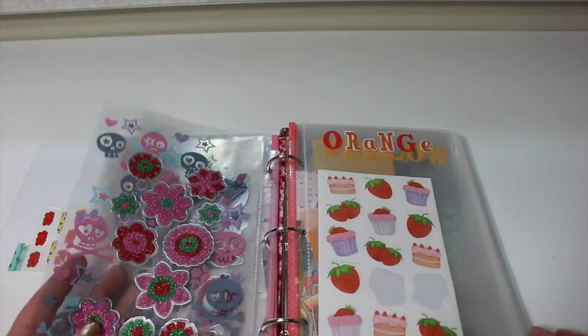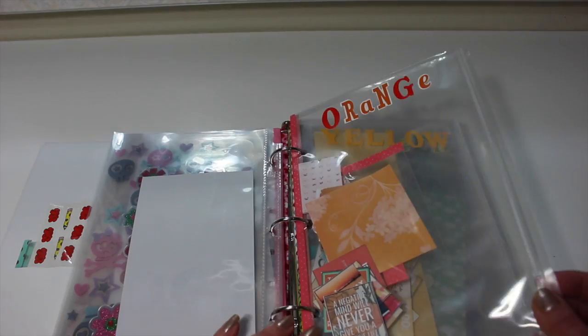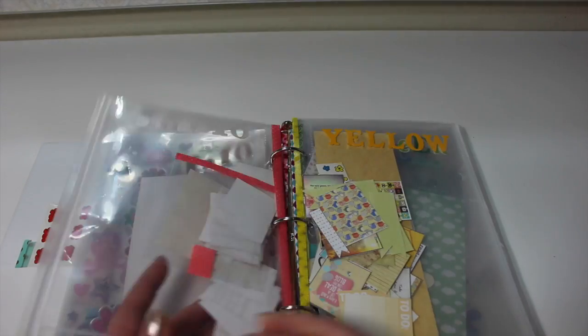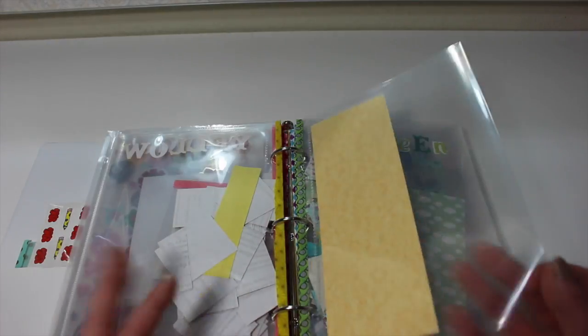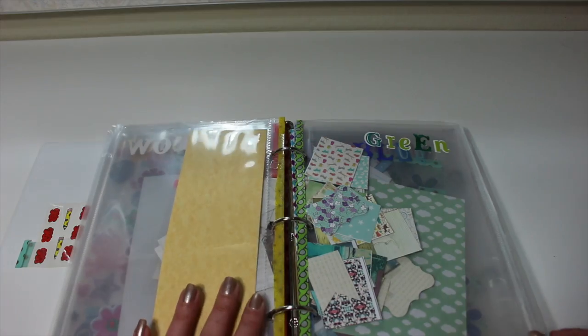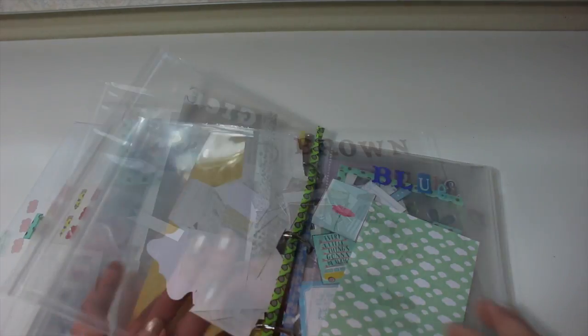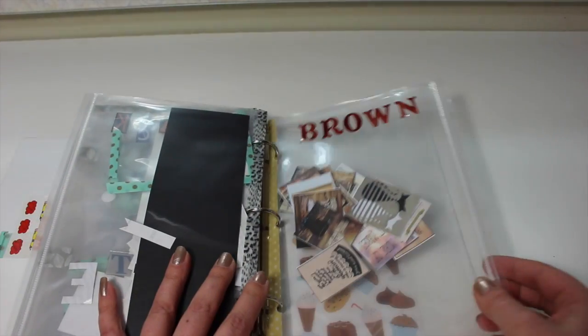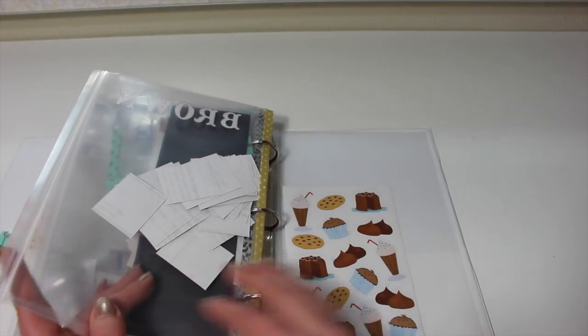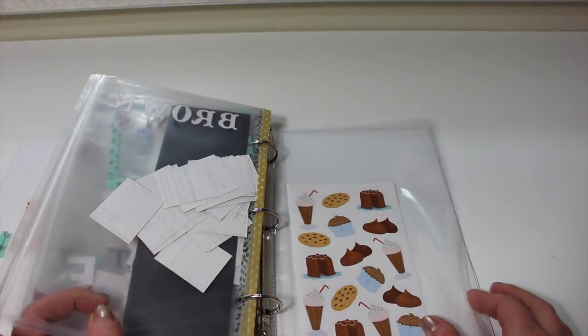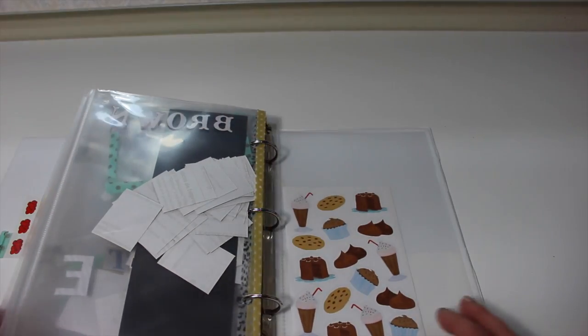So all of my loose stickers in a Ziploc pouch, and then all of the long stickers in an Avery plastic pouch. I just find this works really well for me. It just makes it easy to go right to the color that I want, and they're all together.